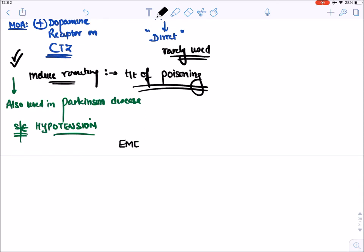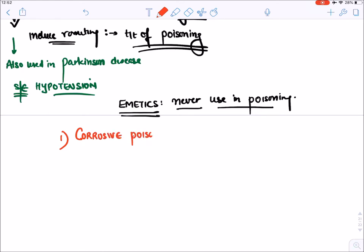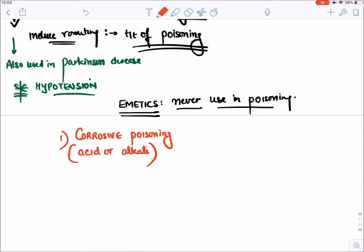Emetics should never be used in certain poisoning cases. First, they should never be used in corrosive poisoning — either acidic or alkali poisoning — because they increase the risk of perforation of the esophagus and stomach.